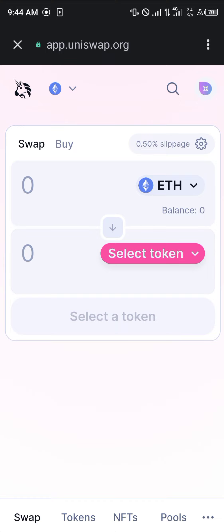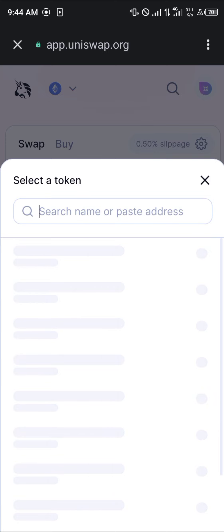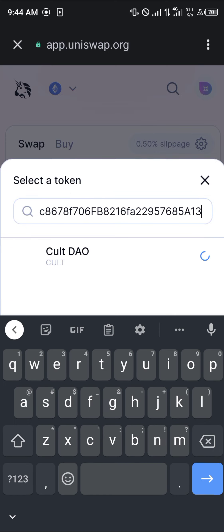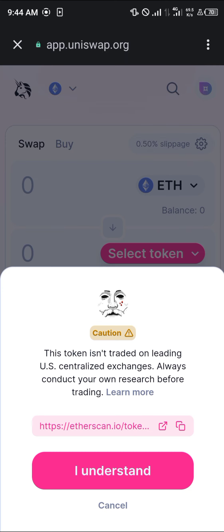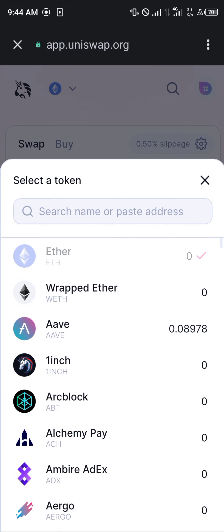We're simply going to click on 'Select Token' and paste the contract address we copied. Paste it and Cult DAO is given to us. Click on 'Cult DAO', click 'I understand', and we're going to be swapping our ETH.